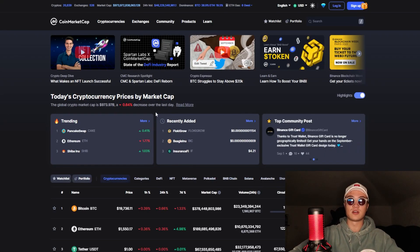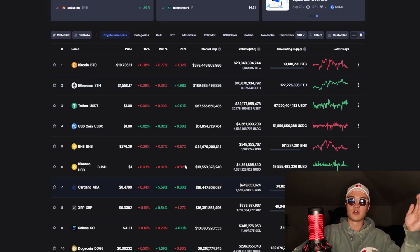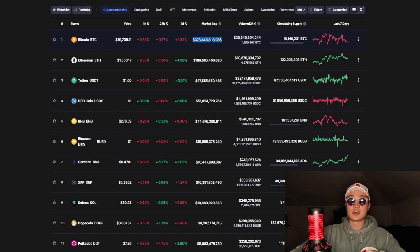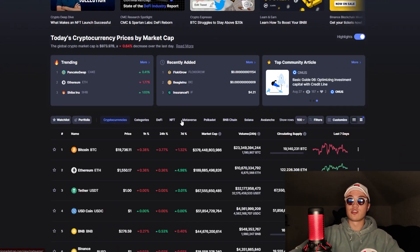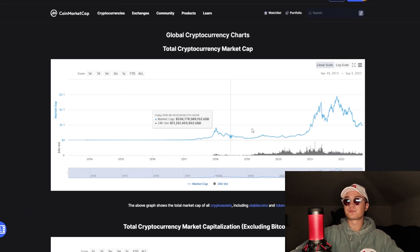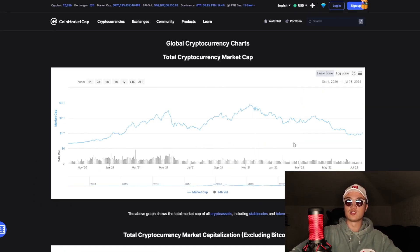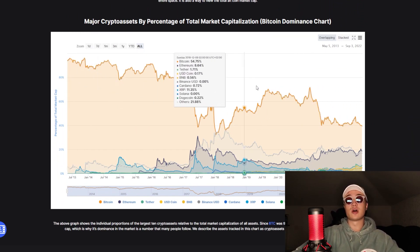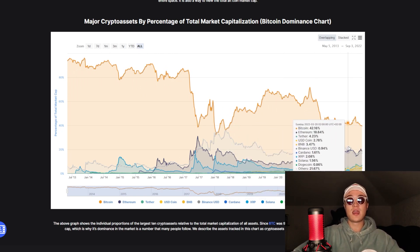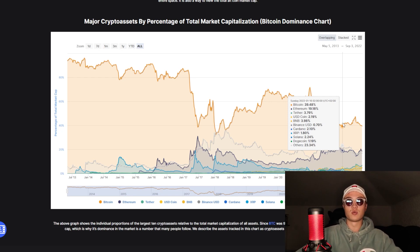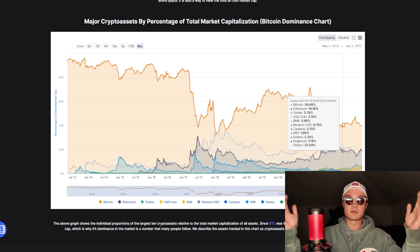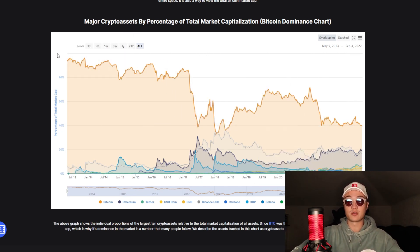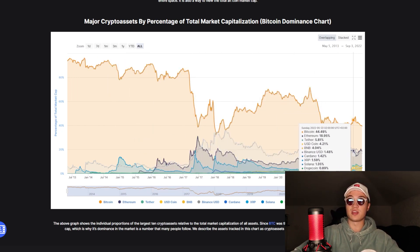If you want to learn about all the cryptocurrencies out there, head on over to CoinMarketCap, where you can learn pretty much everything. You have a list of cryptos in order of market cap — which one has the most money invested. Bitcoin, for example, has $378 billion inside, and the global market cap is just under $1 trillion. You can check out the total crypto market cap chart, the total market cap excluding Bitcoin, and the Bitcoin dominance chart — where we can see that over time, Bitcoin dominance is decreasing as knowledge in the market expands and more people discover altcoins like Ethereum.